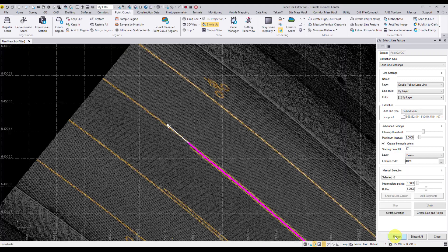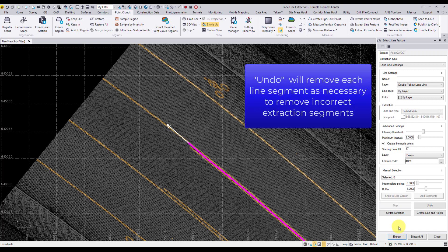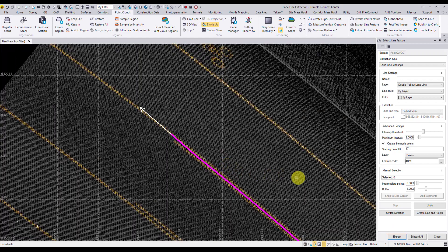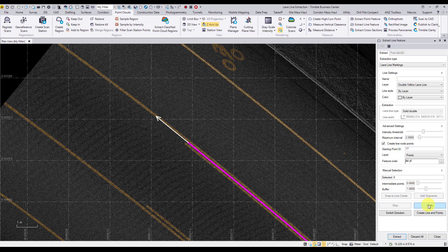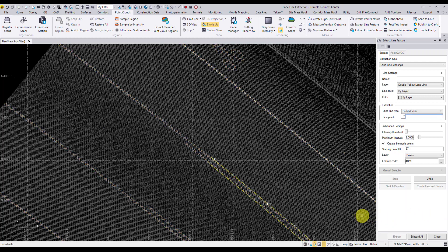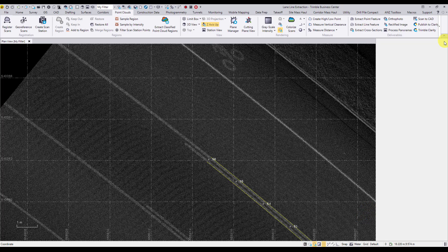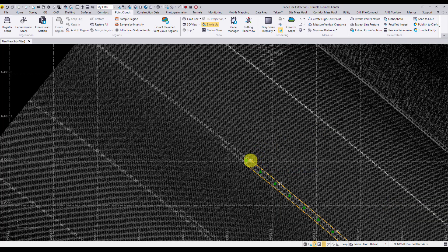If the extraction stops at the incorrect location or has deviated from the lane line, we have the option to undo each segment interval and use the manual selection to correct the extraction. As you can see here, the last segment of our line has deviated from the center of our double lane line. We can select undo to remove the last segment and use the manual selection to correct the line segment. Additionally, we have the option to undo the incorrect segment, create the line, and manually extend the last node of the line string to its correct location. To do this, simply select the line string and drag the last node to the correct location on the lane line.